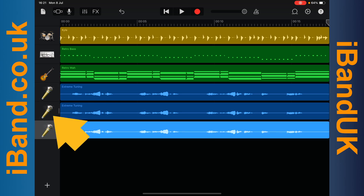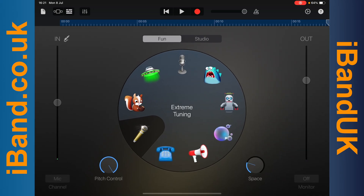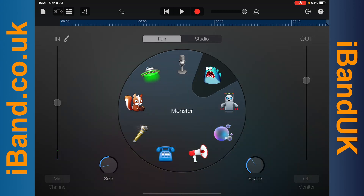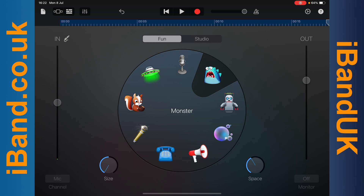Now double tap on the track header icon of the first duplicate track. Tap on Fun, then tap on the Monster icon. Now press your finger on the size icon and drag down the screen. Size sets how wide the sound is in the stereo mix, and as we are using the Monster sound effect as a backing singer, we want the size as small as possible.